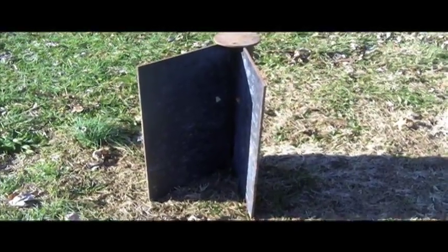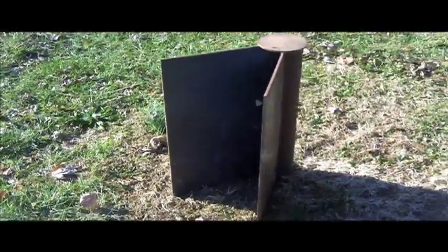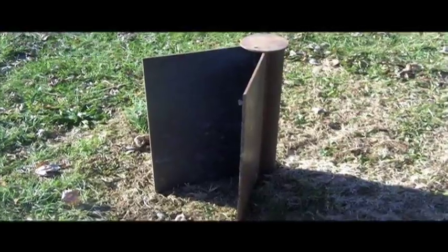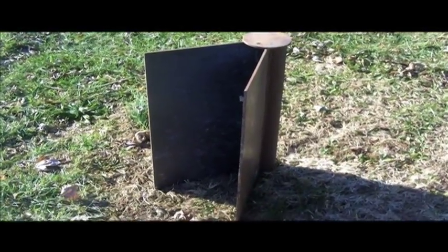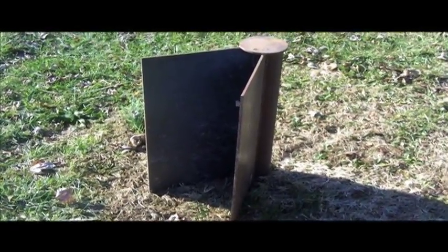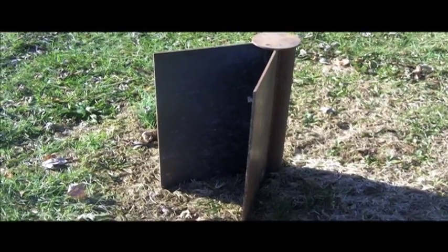Anyhow, hope you enjoyed taking a look at this, probably someday to be antique bullet trap, and I will see you on the next video. Thank you, bye-bye.